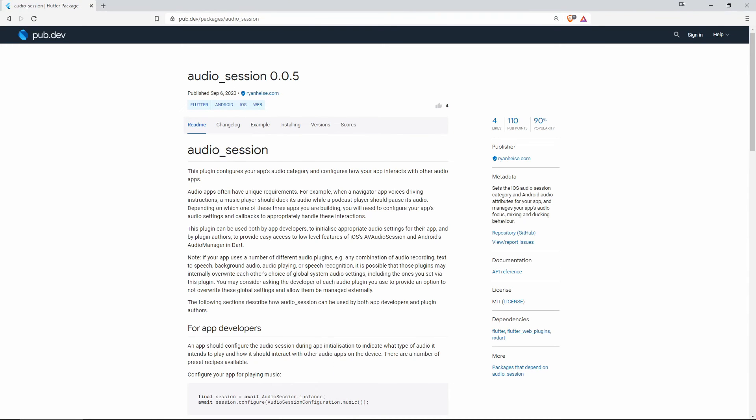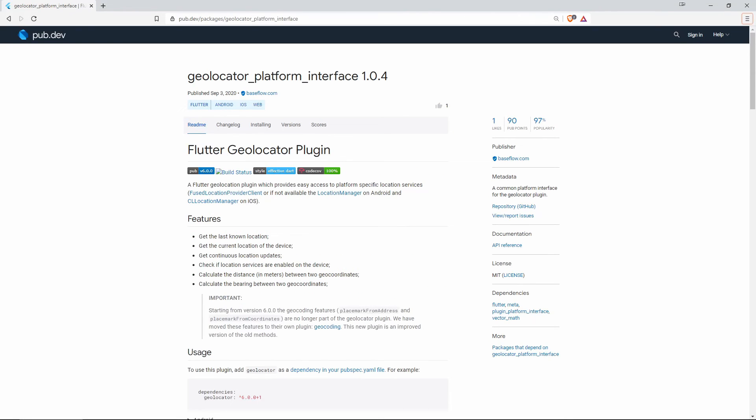And number 2 again Audio Session. This one was on number 8 of the most liked ones.